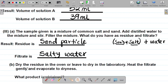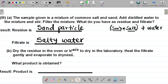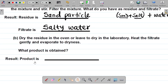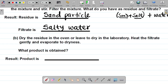The procedure says dry the residue in the oven, then heat the filtrate gently and evaporate to dryness. The filtrate is salty water — water combined with dissolved salt. When you heat it, the water evaporates, leaving just the salt particles behind. So the product obtained after evaporation is simply salt particles.